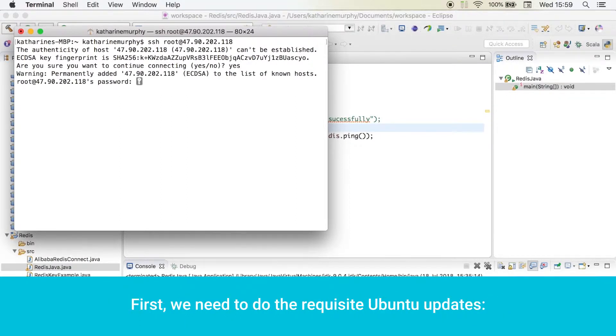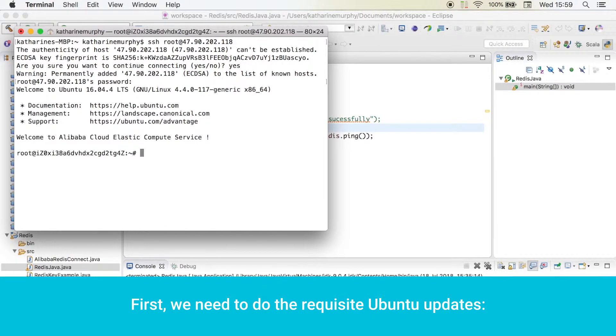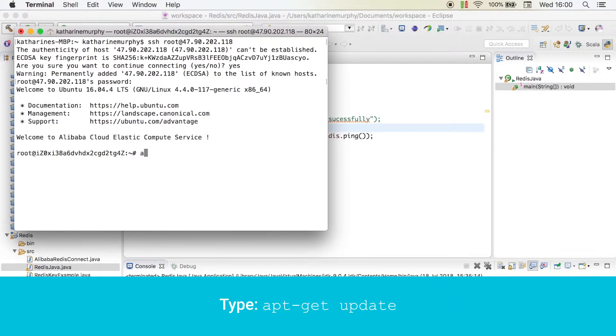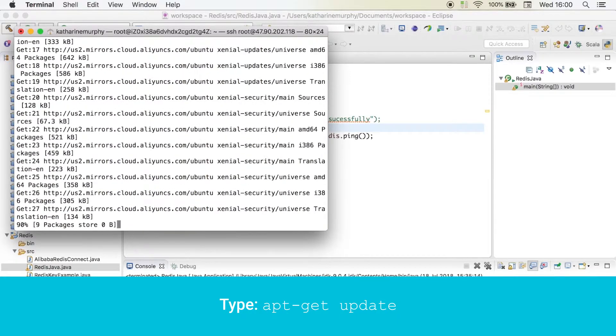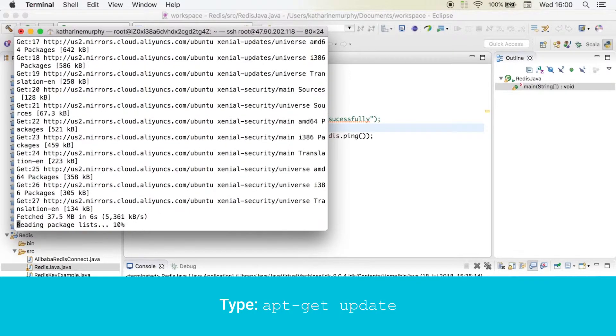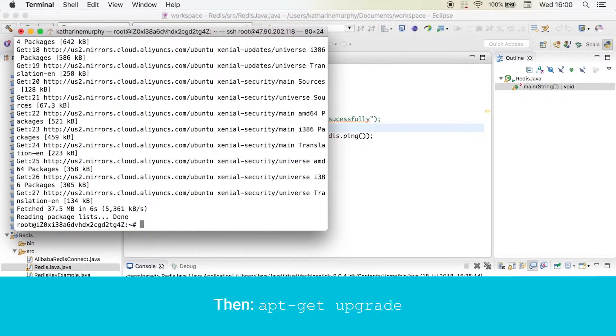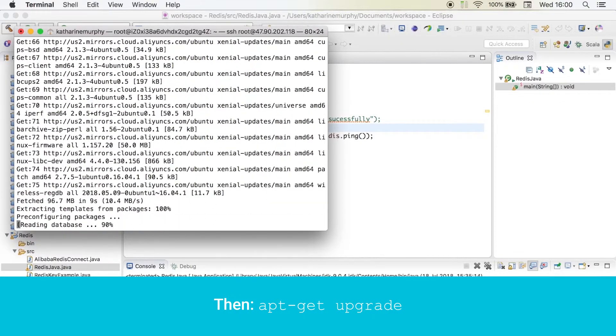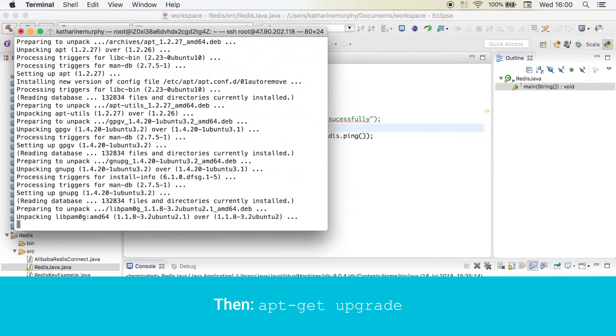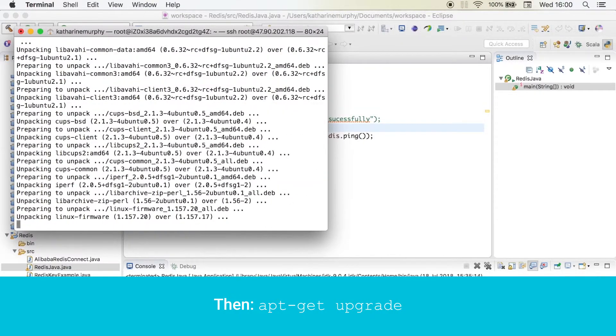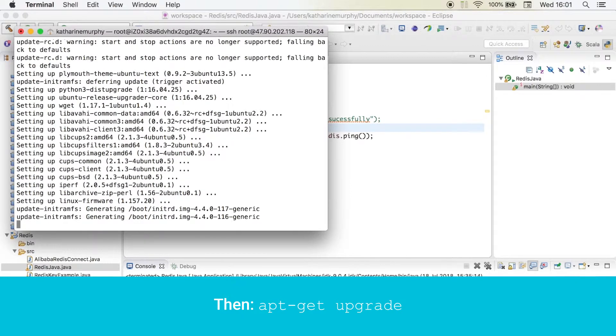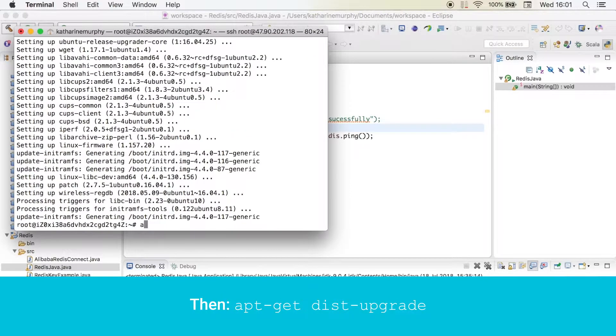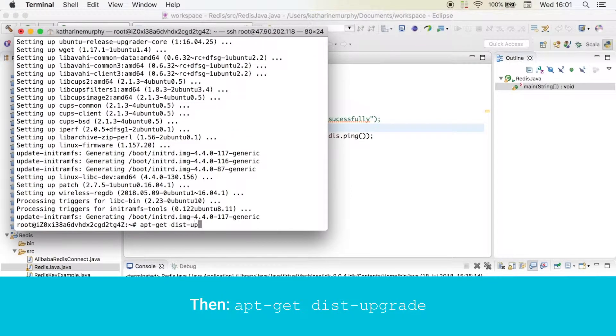First, we need to do the requisite Ubuntu updates. Type apt-get update. Then apt-get upgrade. Then apt-get dist-upgrade.